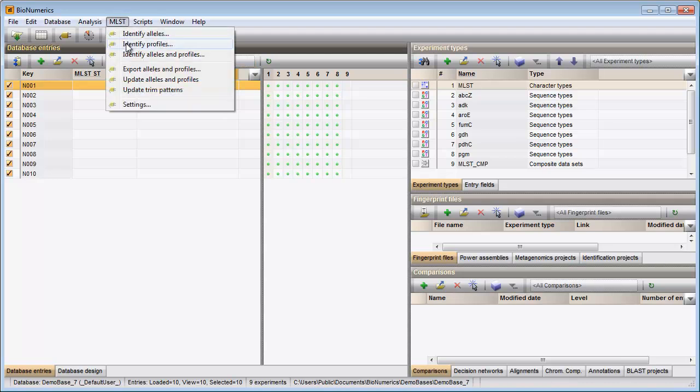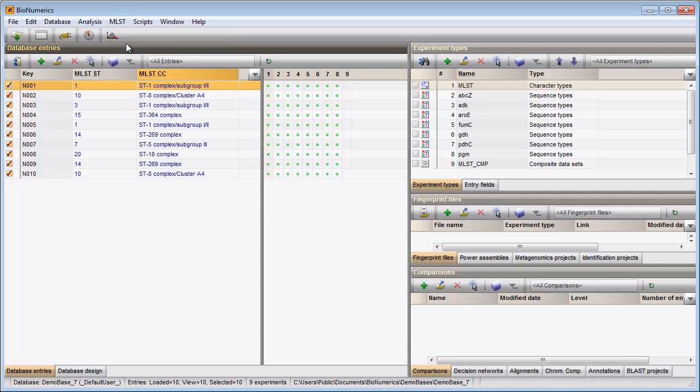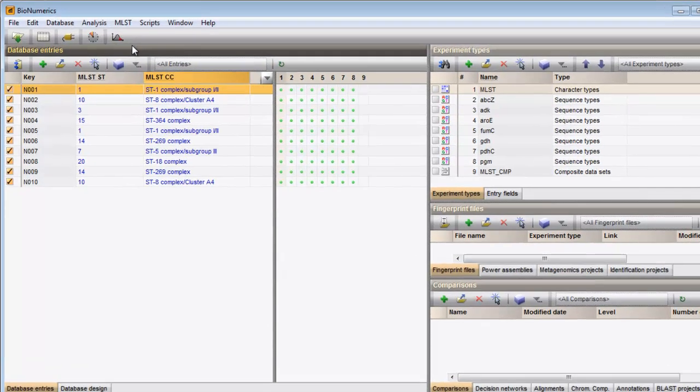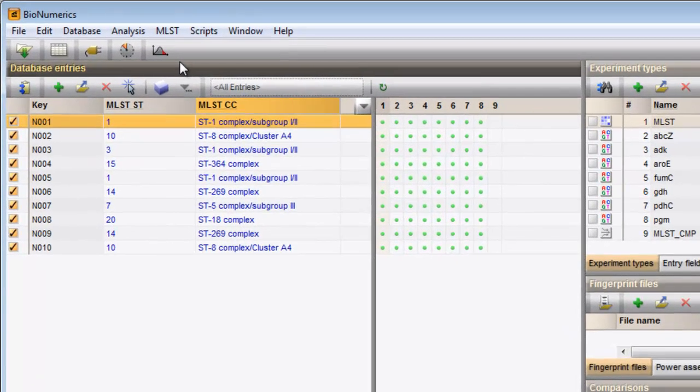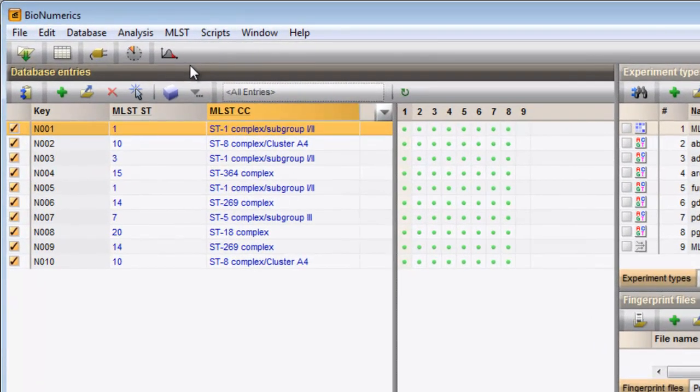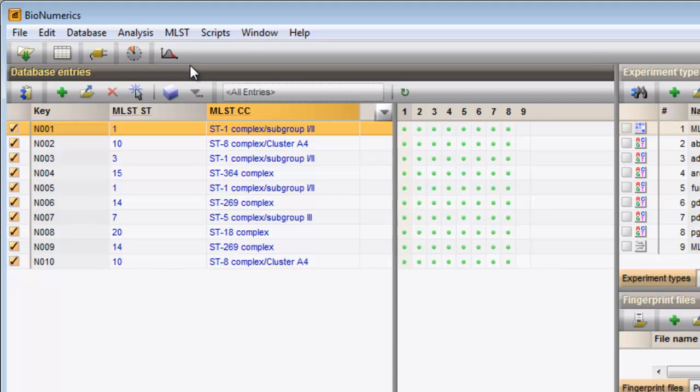With this option, the allele profiles are screened against the online MLST information. The matched sequence types and clonal complexes are displayed in the MLST information fields.